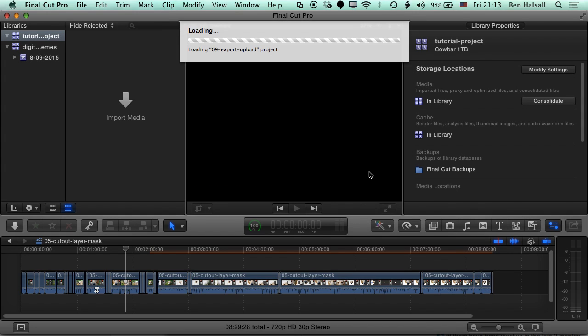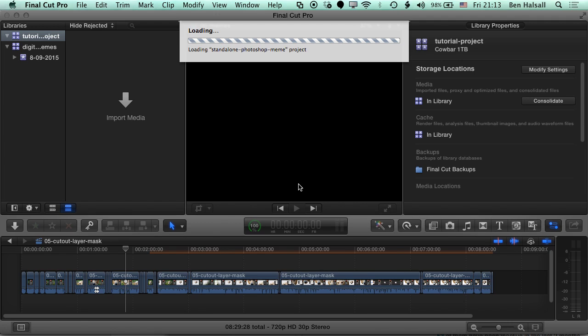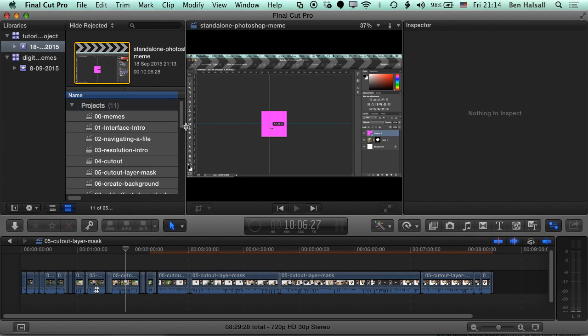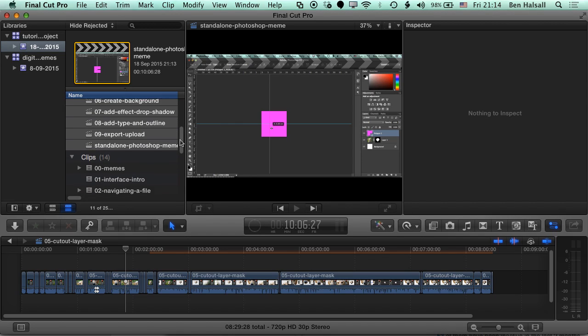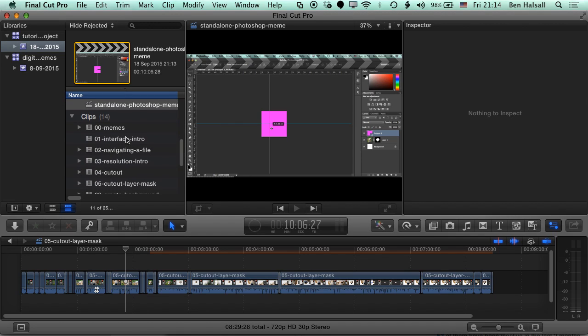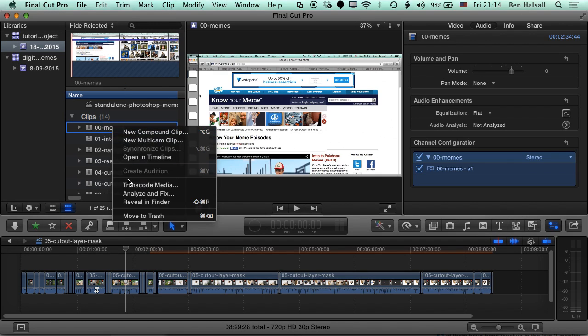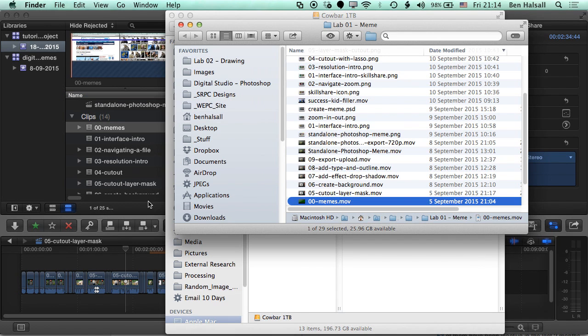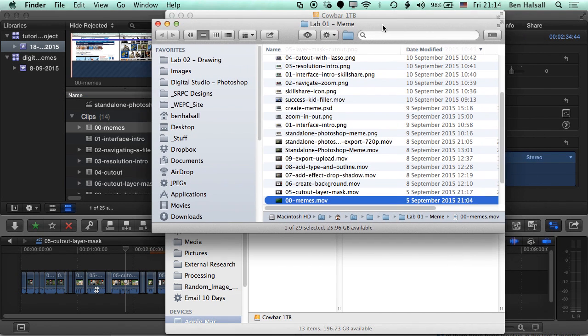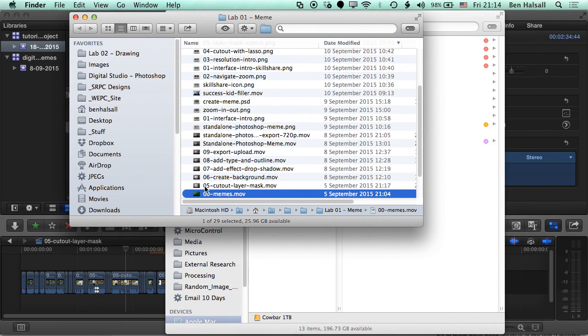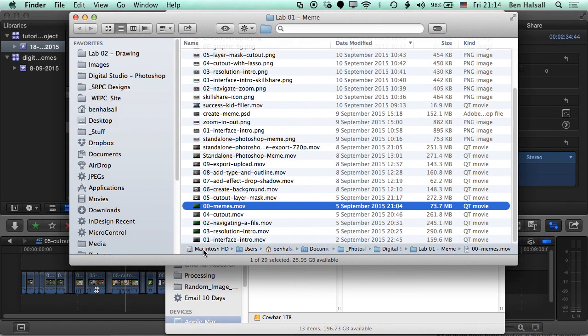Final Cut is going to wrap up those new projects in our new library. Once our projects have been wrapped up into our new library, you can see the list of them here. We can also see the list of our original clips. If we just check out where these are, we can right-click on one of them and go to Reveal in Finder, and we can see straight away that this clip hasn't been moved to our new library.